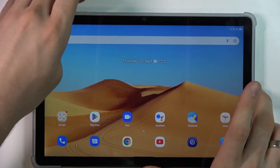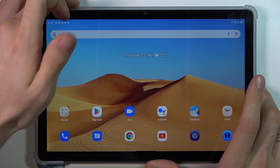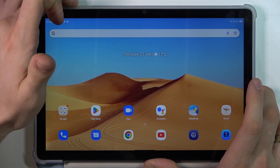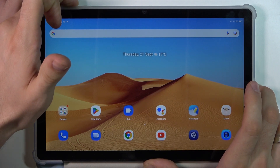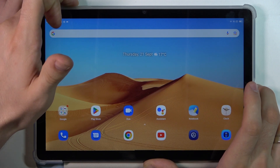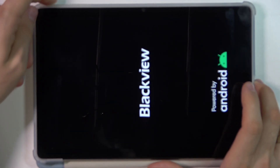You need to press and hold together the power and volume up buttons. Press and hold for about 15 seconds, then release and press and hold the power button again.